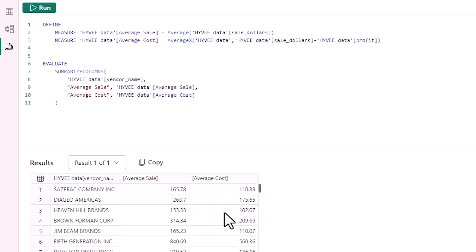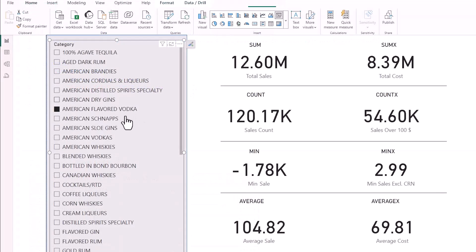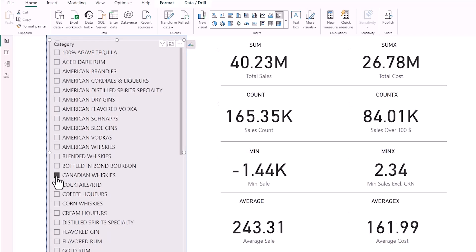So what this looks like, as we saw at the start, I can run through categories here, and this will calculate all my measures on the fly. So really flexible. You can see it could be used in all different sorts of visualizations.